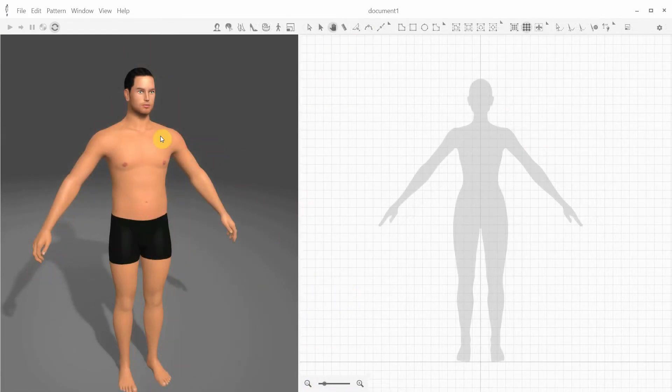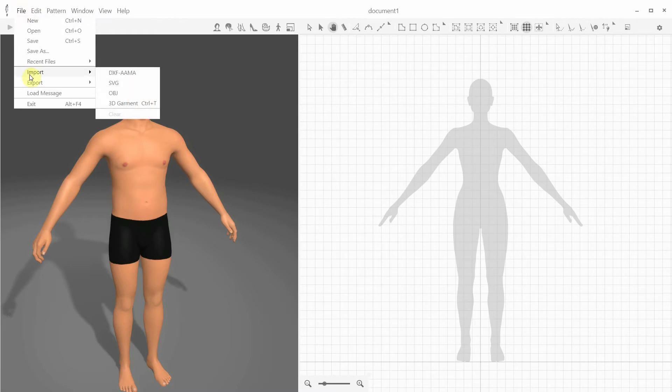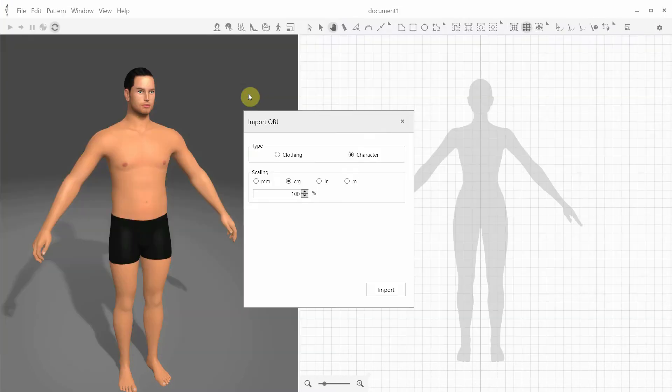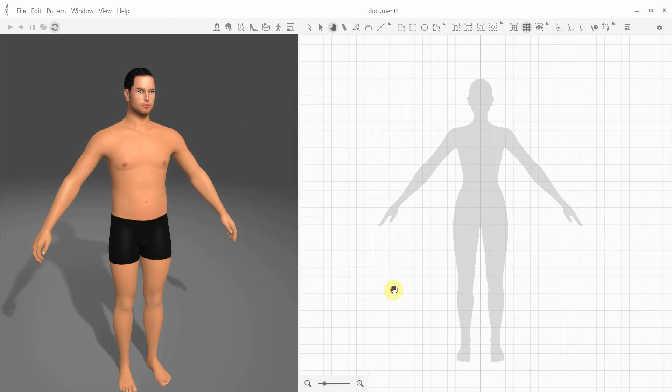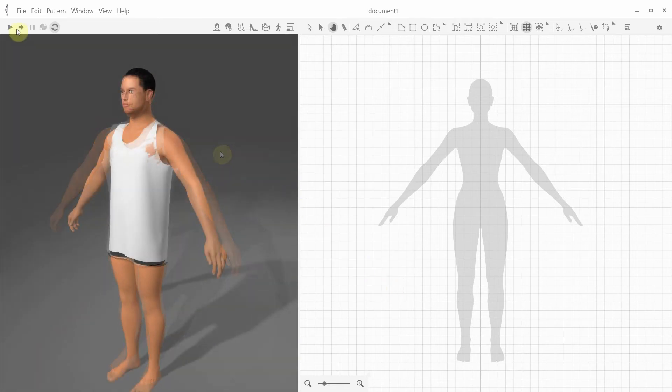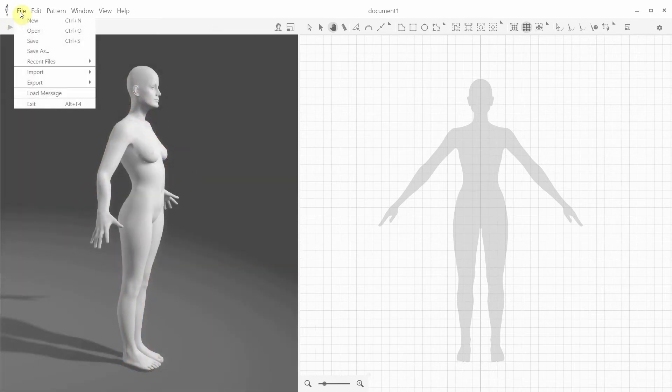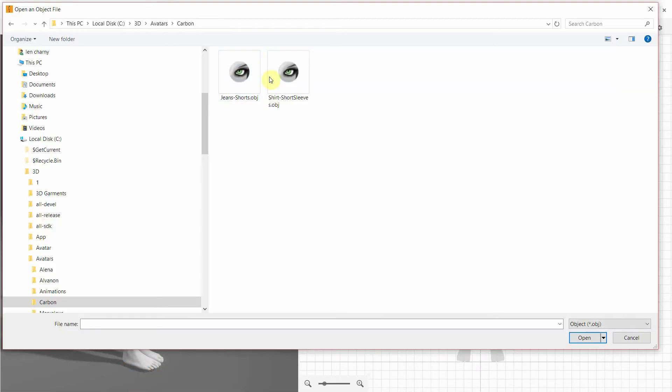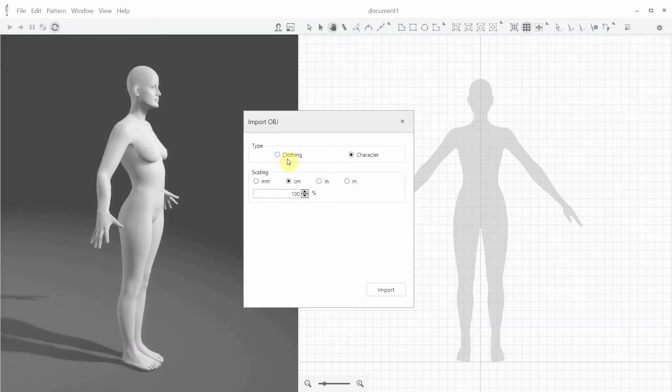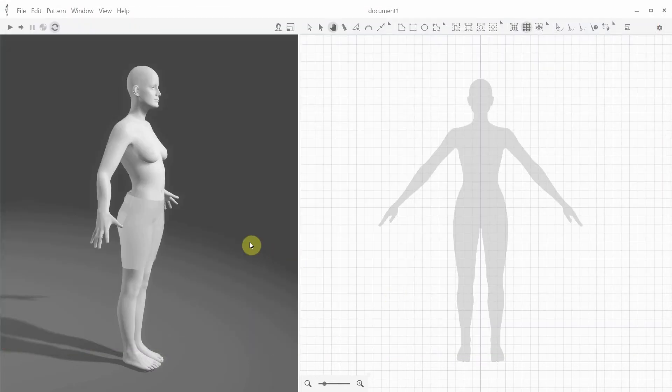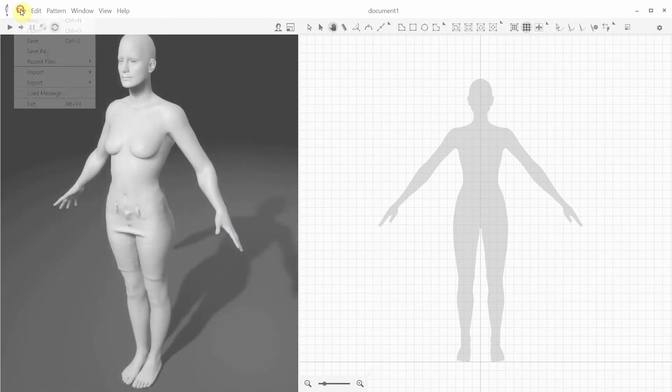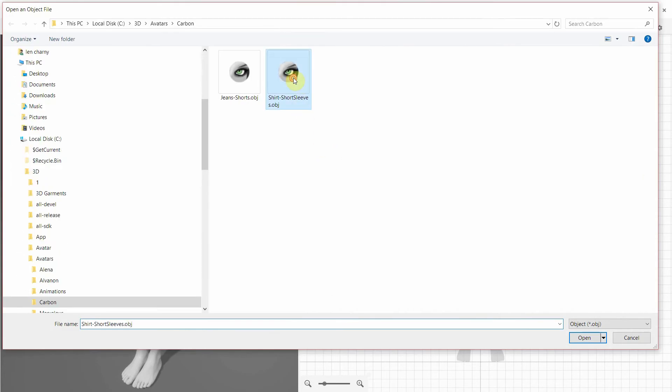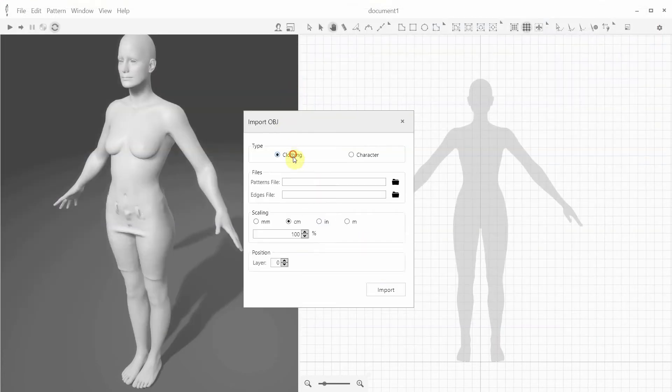We can also import OBJ files as clothing. We have to select the clothing option in the Import OBJ dialog and some other possible options, which we'll discuss in detail in another tutorial. So once you've imported your clothing OBJ file and it's positioned well on the mannequin, you can start the simulation. Another possible scenario is to import the 3D model and some ready garments, like these shorts, jeans, and the shirt, and attempt simulation.